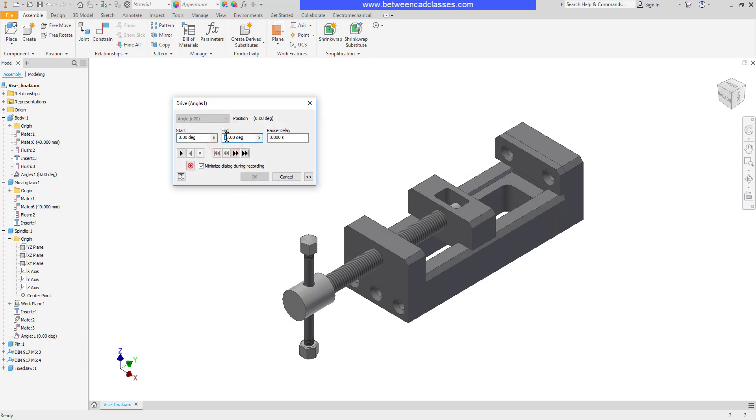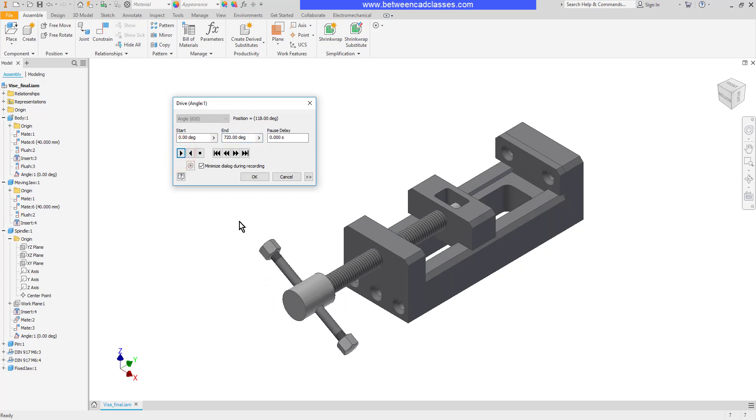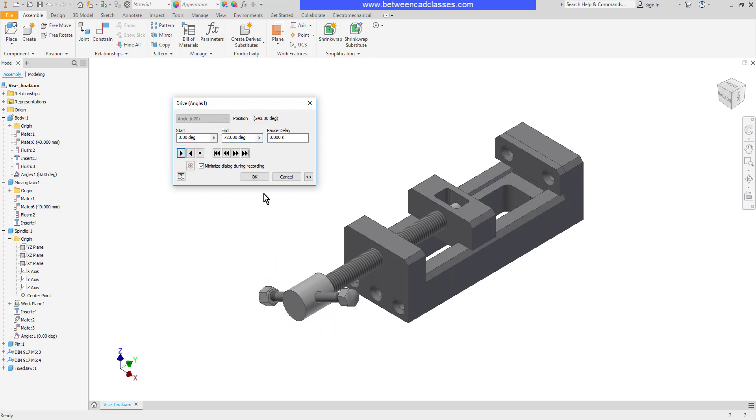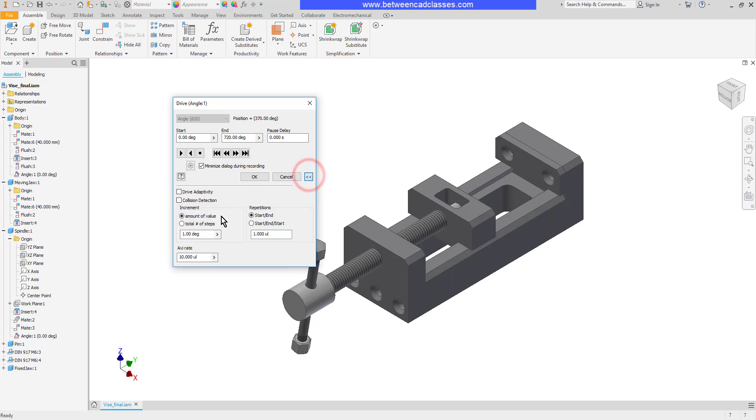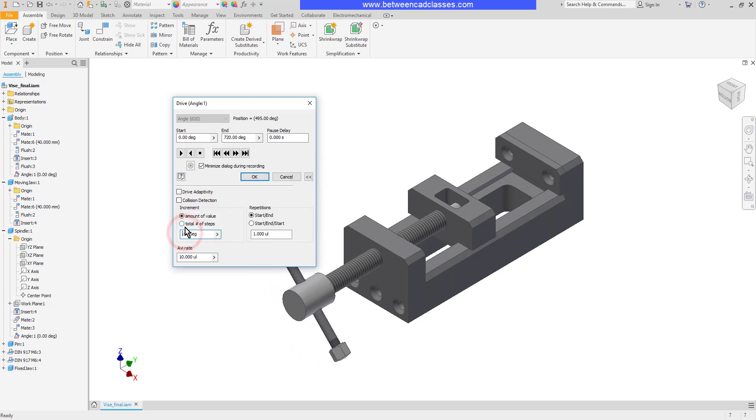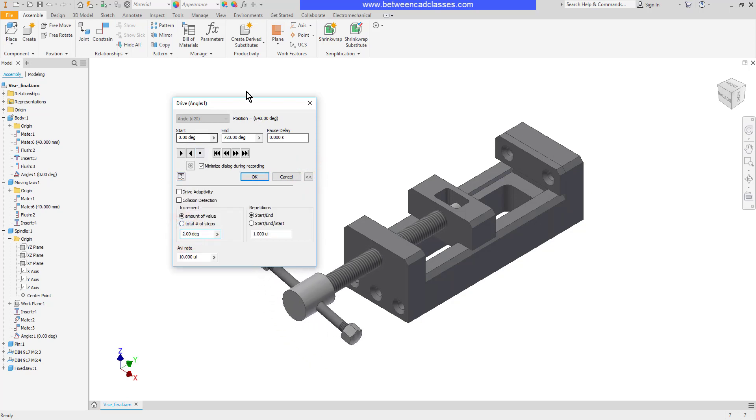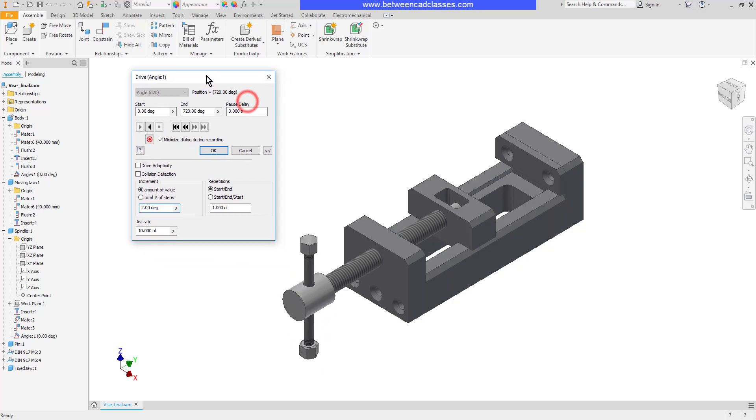And then very similar idea here I can go ahead and enter in a value and press play and I will see the animation. Of course if that's going too slow I can expand the box and bump that up maybe go two degrees each step instead to speed that up.